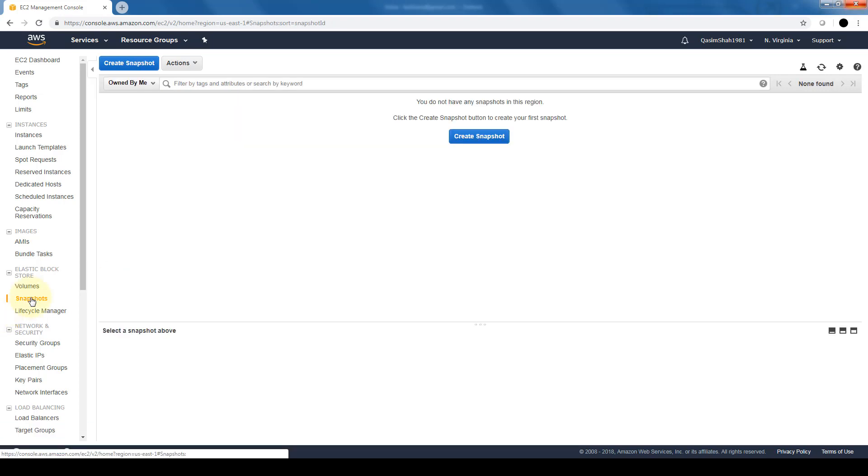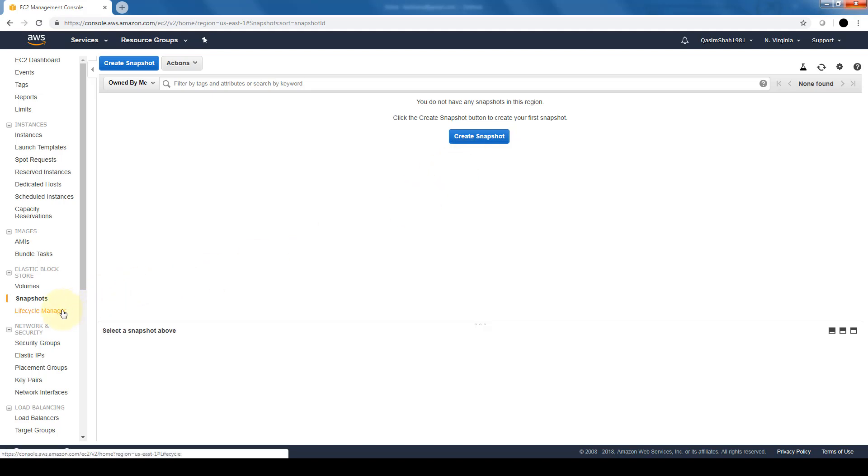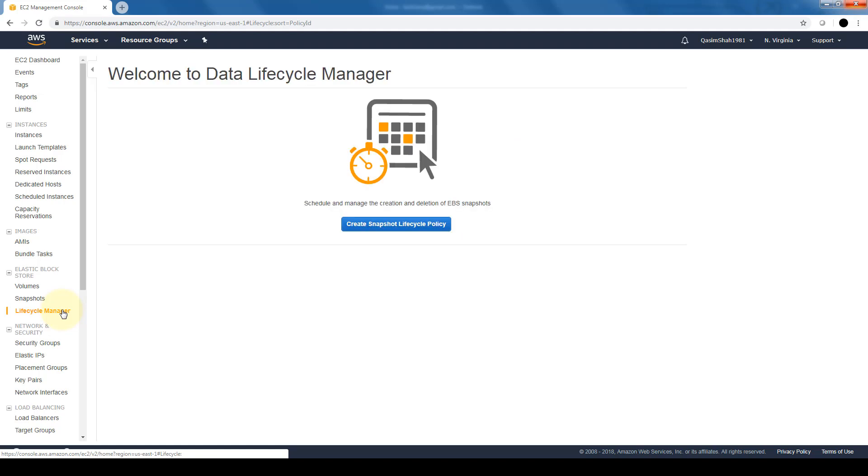A couple of other things in the Elastic Block Storage: the snapshots section is where we can create snapshots of our EC2 instances' EBS volumes, and more importantly is the lifecycle manager, where we can automate the creation of snapshots of our EBS volumes.